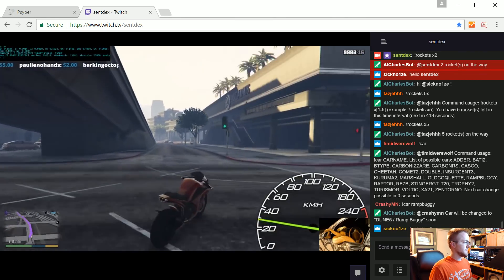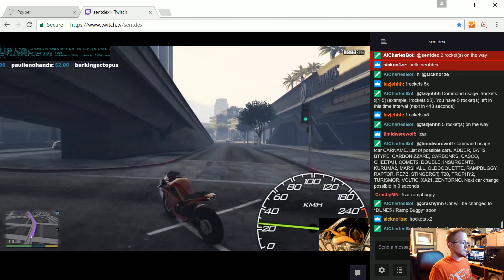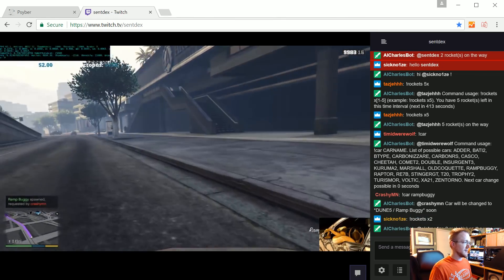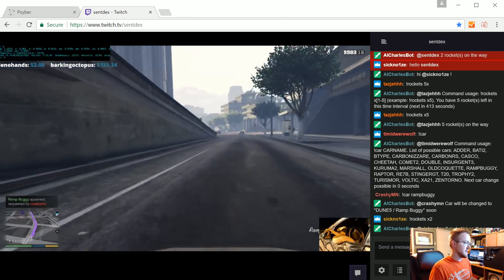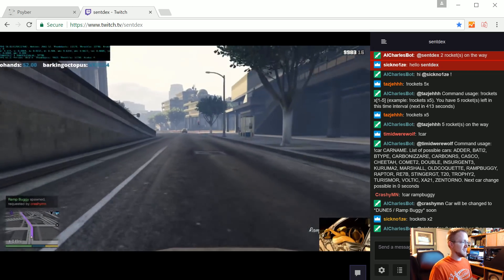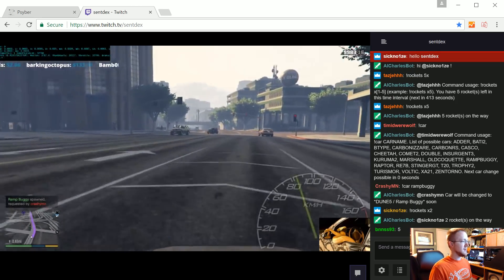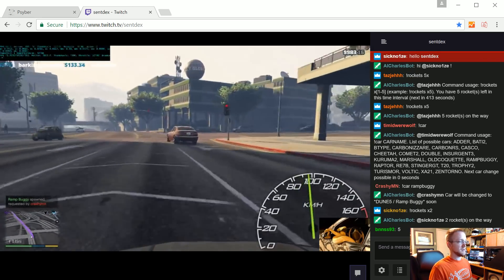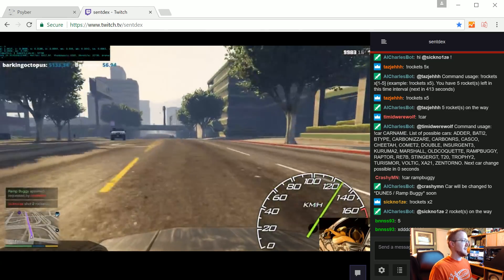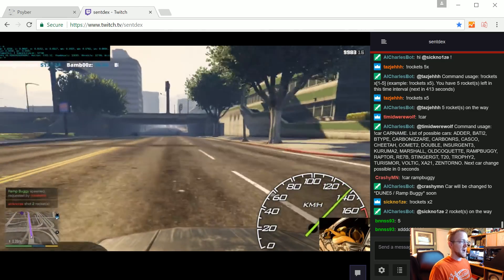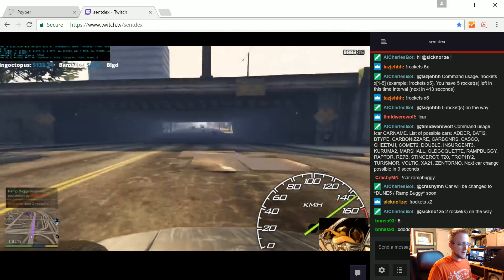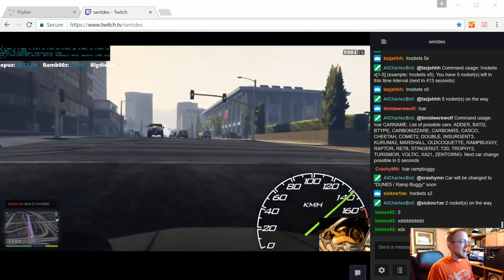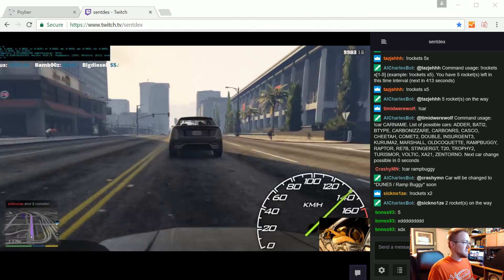As you can see here, the car change is available. Someone's about to change it, it should change to a ramp buggy here in a moment. Again because of the stream delay there's really nothing I can do about that, it just is what it is. So now he's driving a ramp buggy which is just basically a giant ramp. So if he does happen to hit anything it doesn't really matter, it just goes flying.